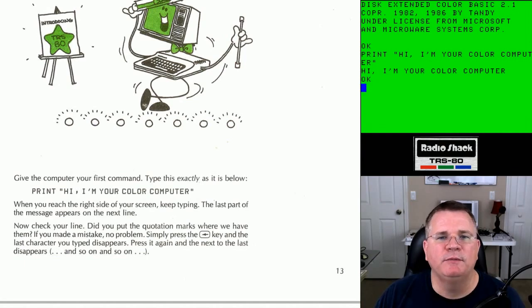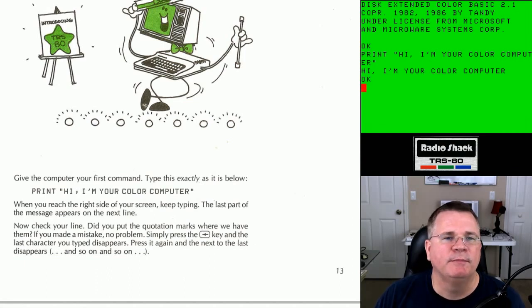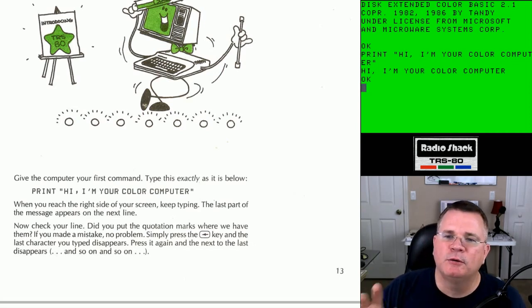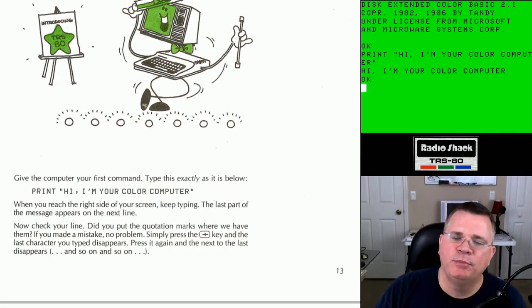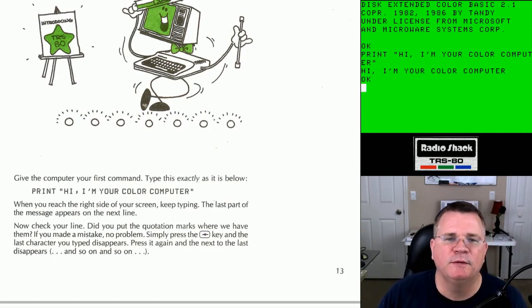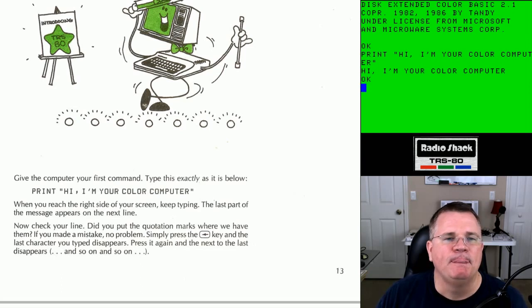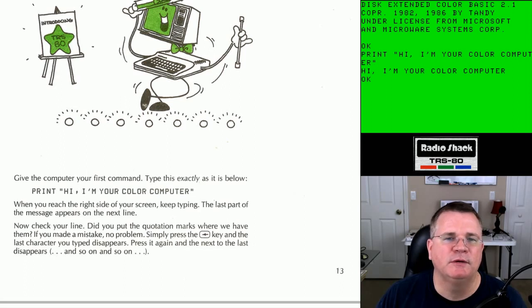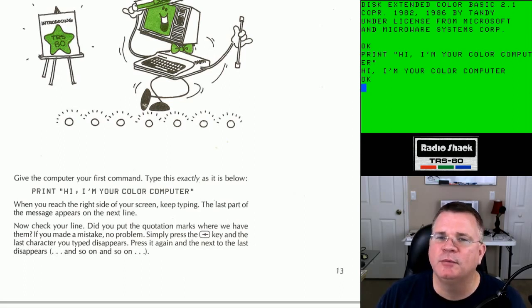If you made a mistake, no problem — simply press the back arrow key. On the color computer there were actually four arrow keys. On our PC keyboards we have backspace. They're saying you would have to press the left arrow key to backspace your last character. If you type the wrong key, press the backspace key and the last character you typed disappears. Press it again and the next-to-last disappears, and so on.